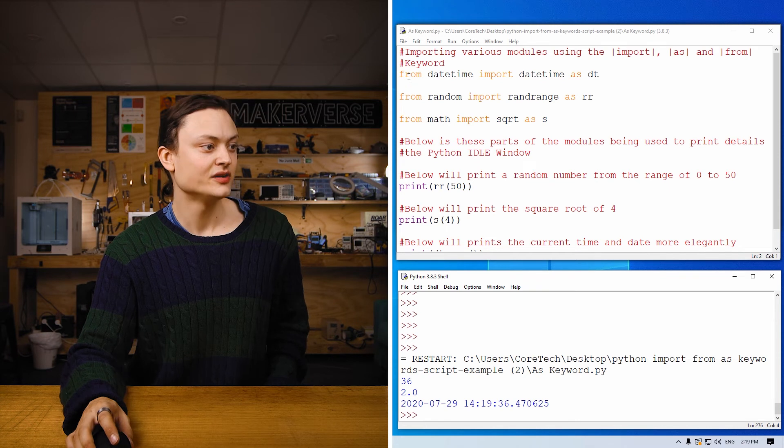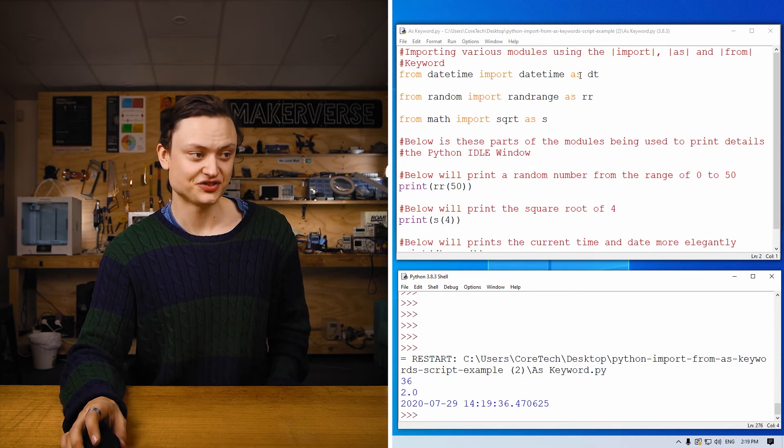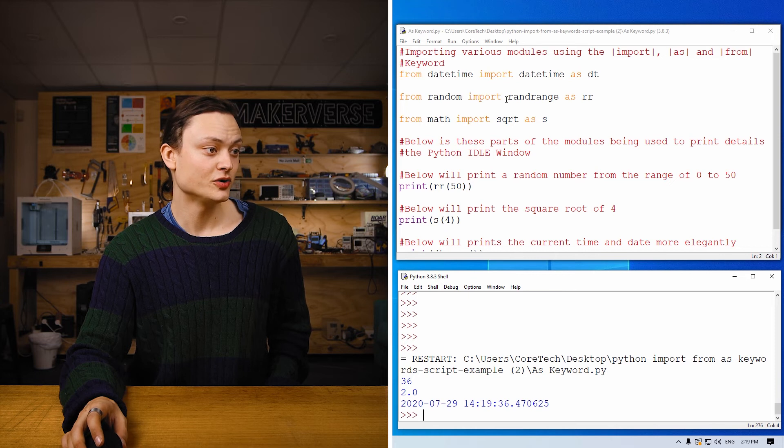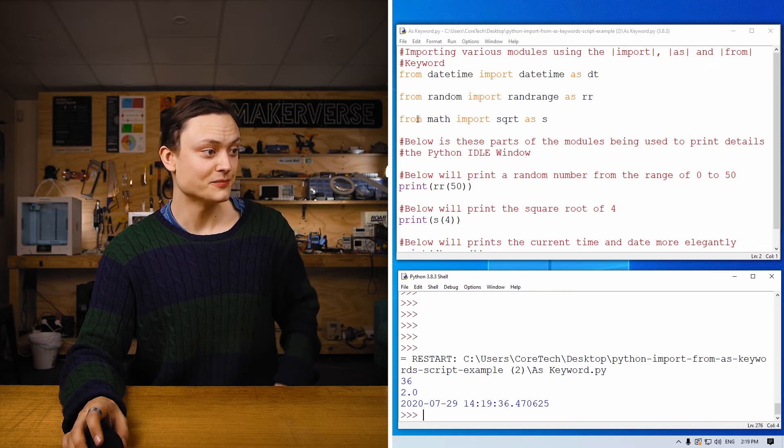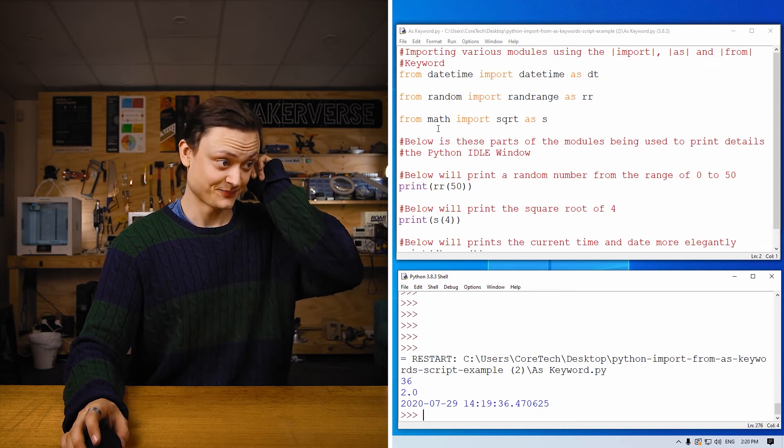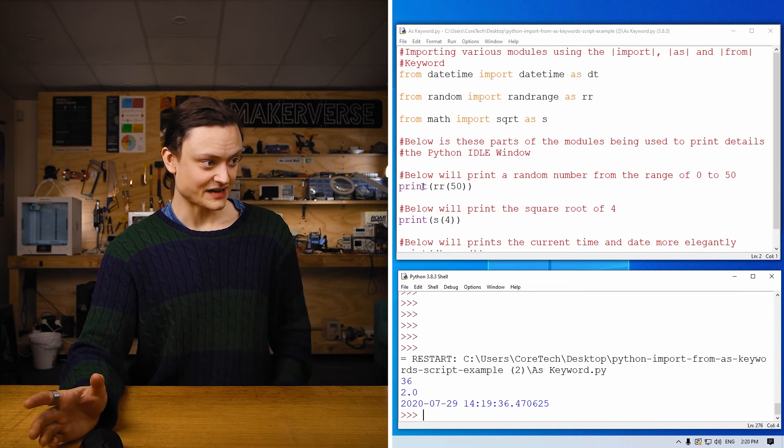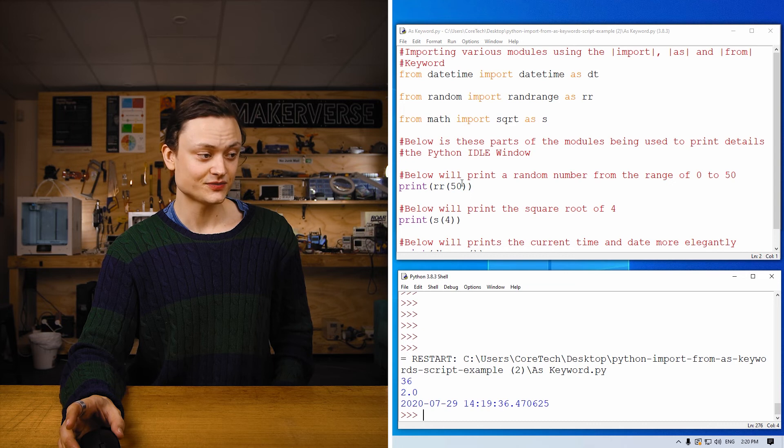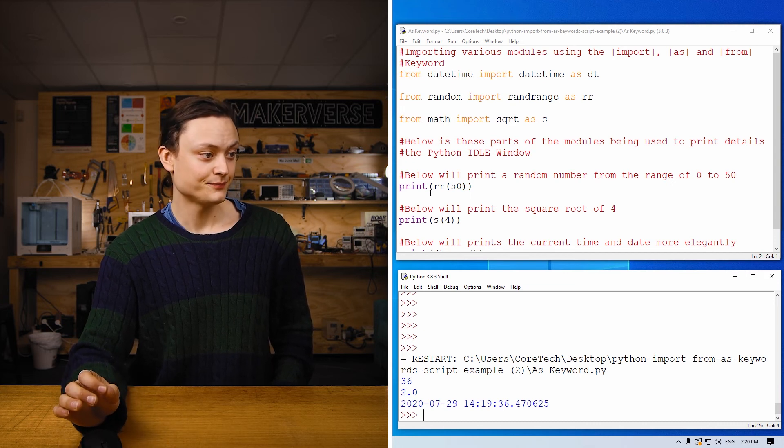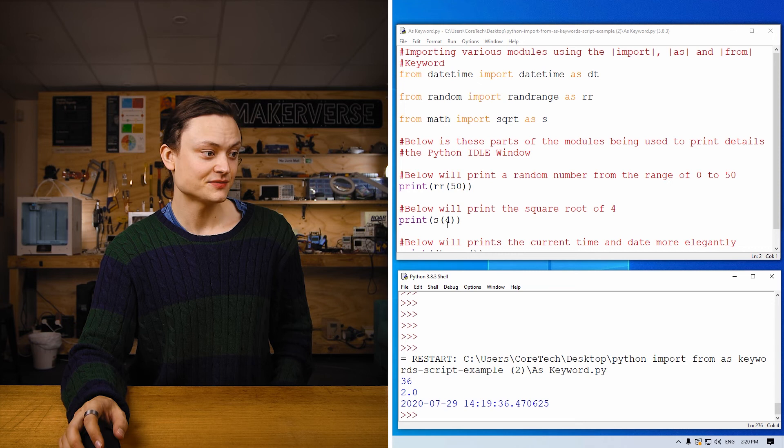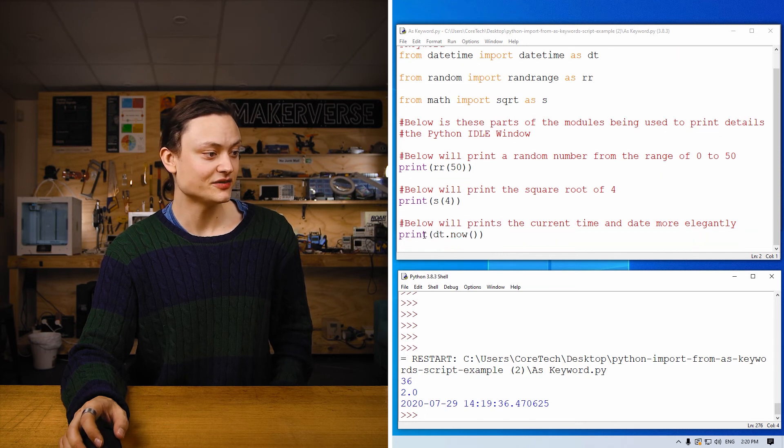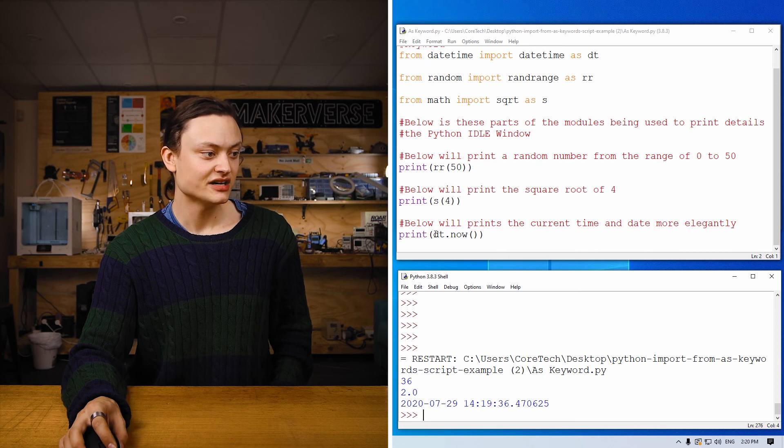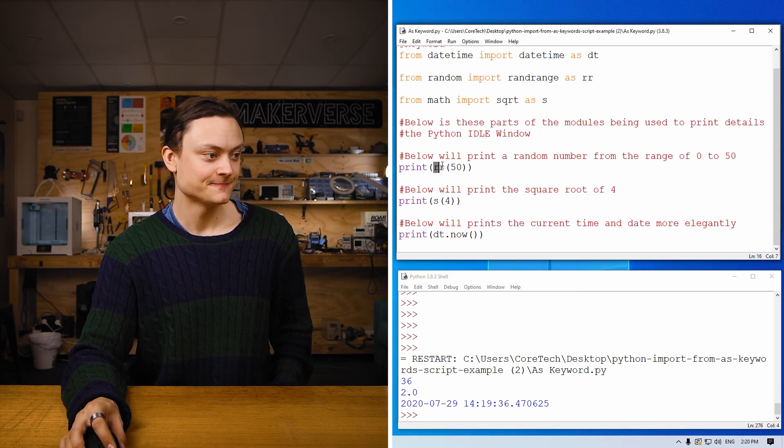The code starts by importing several functions from different modules and then giving each of them a shorthand name. Then the functions inside these modules are utilized, referencing that shorthand name. When I run this code, you'll see it acts the same as before printing out these values to the Python idle shell. Running through the code real quick, from datetime import datetime as dt, that's shorthand, from random import random range as rr, from math import square root as s. Same as before, except now I'm using the shorthand method. Print rr equals 50, print rr bracket 50 bracket, print s bracket 4, and if I scroll down just a little bit, print dt.now bracket bracket. You can see I've shortened all of those functionalities.